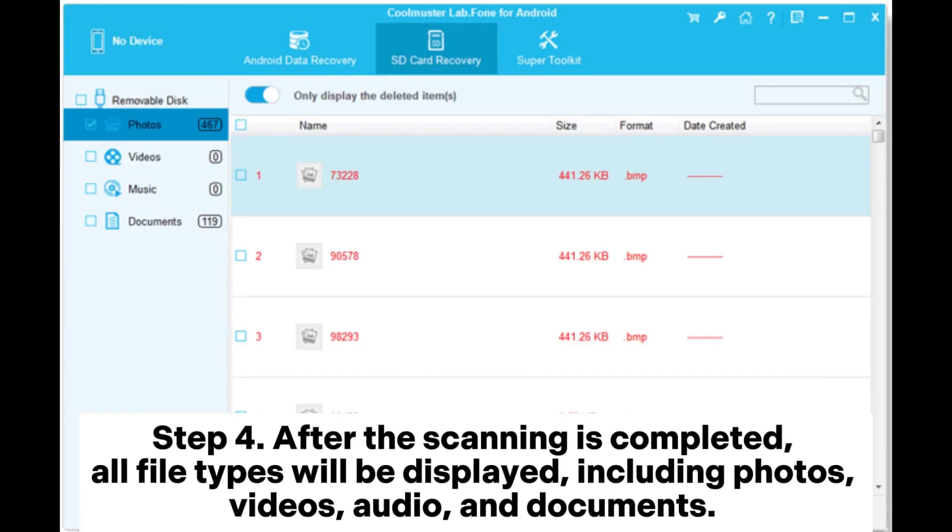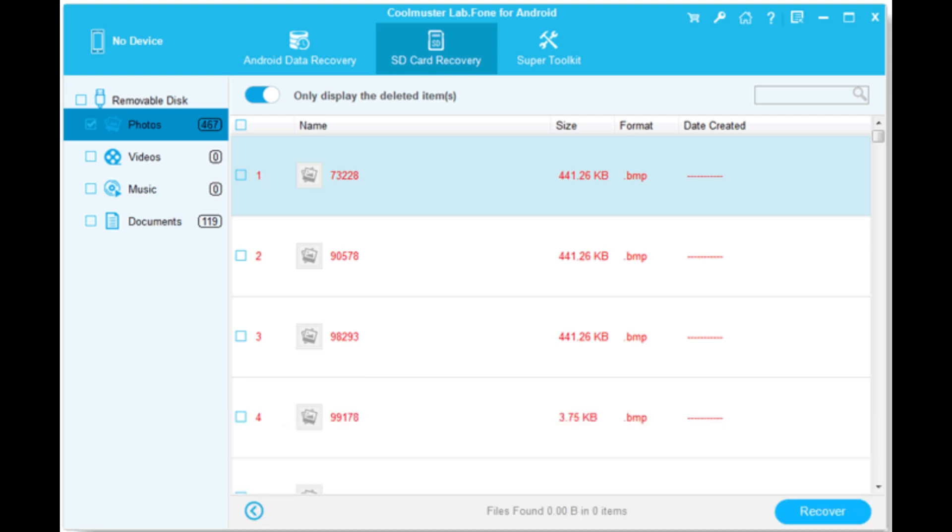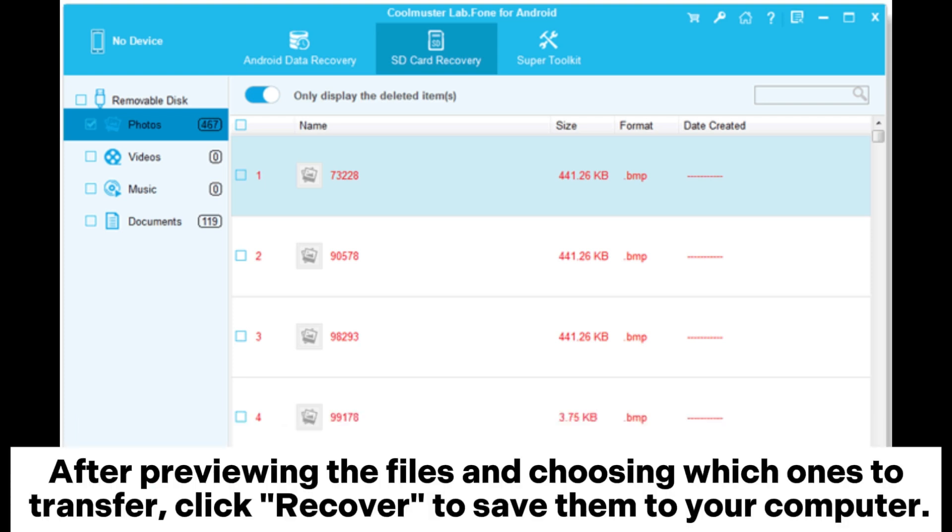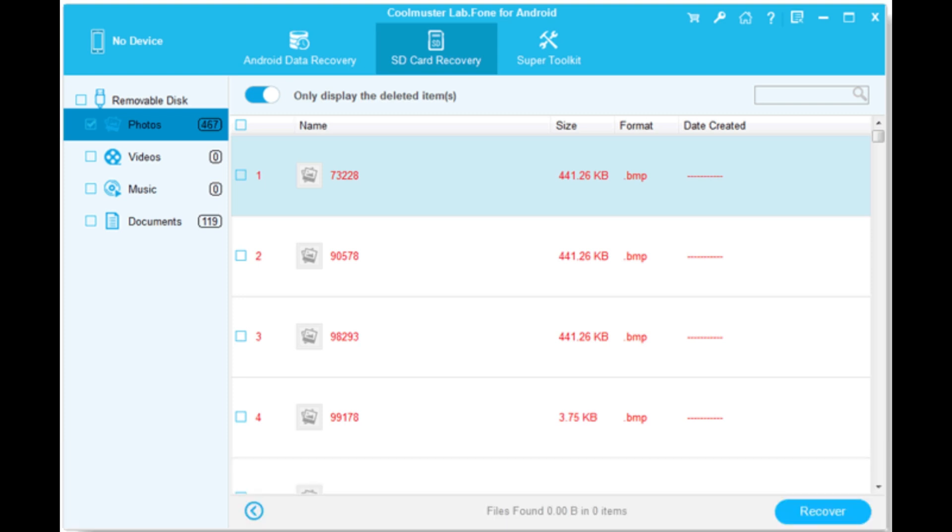Step 4. After the scanning is completed, all file types will be displayed, including photos, videos, audio, and documents. After previewing the files and choosing which ones to transfer, click Recover to save them to your computer.